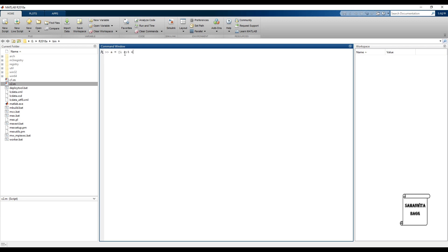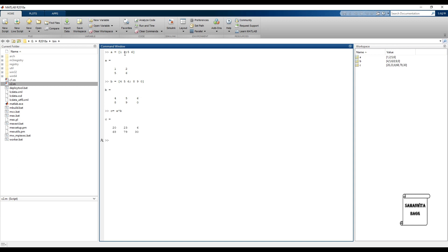Let's start with a 2 by 2 matrix A, and another matrix B that is 2 by 3. When we multiply, we simply write A into B — it's straightforward multiplication of A into B. There is also a command for this called 'mtimes', written as mtimes(A, B).